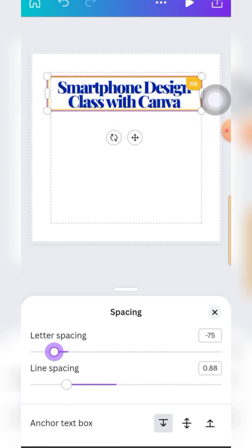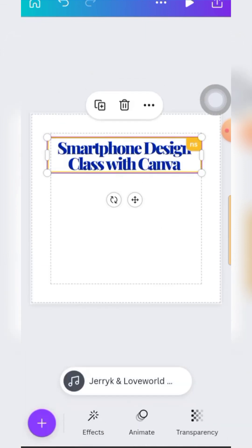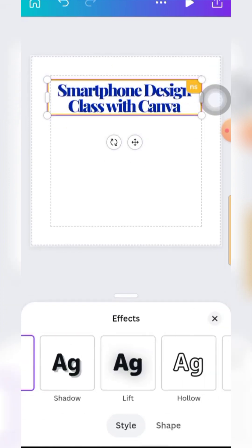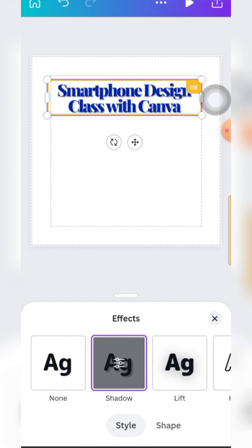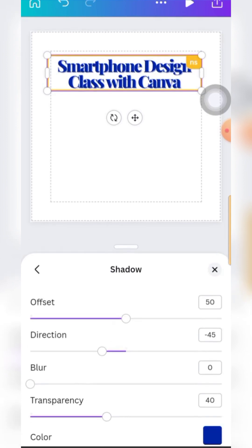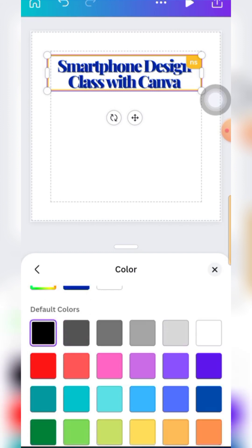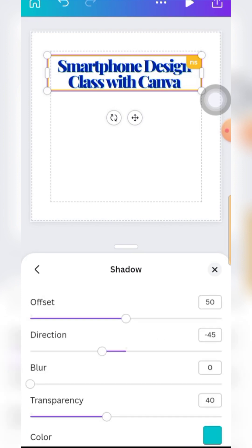Then there are Effects - this is to add an effect to the text. Do you want to give it a shadow, a lift, or a halo? Let's select the shadow, then select the color of the shadow - you can see the color that appears behind the text. That's it for basic effects.